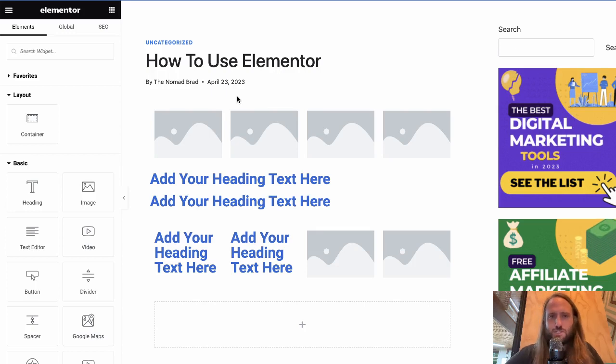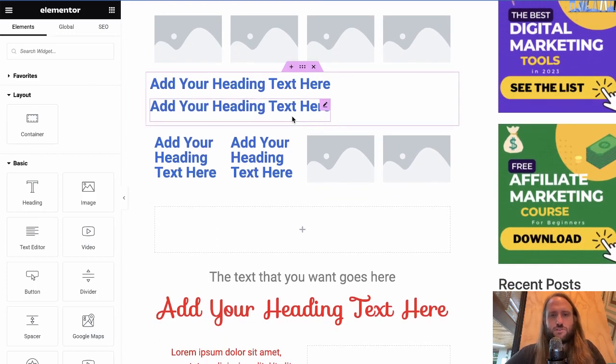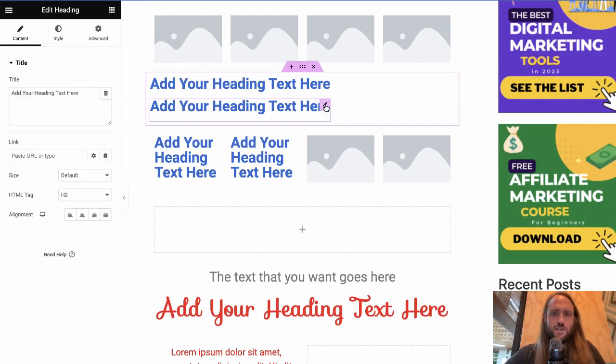How to undo in Elementor. There are a couple different ways. The main way that I think you're probably going to be using is pretty typical of a lot of apps.